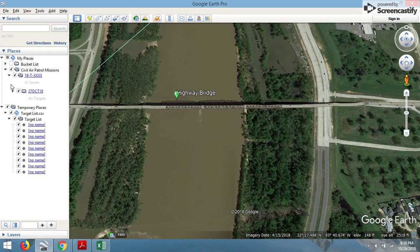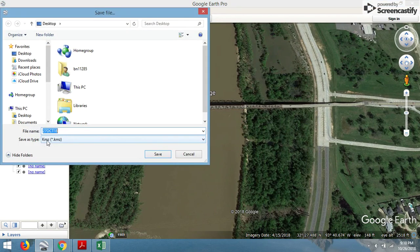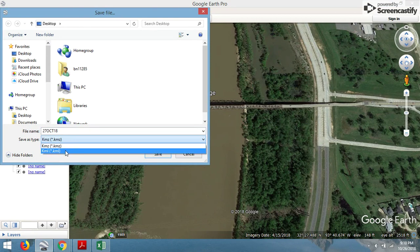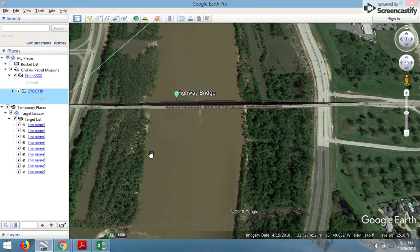The next step is saving it as a KML file so we can upload it to Wimmers. If we right-click on our day folder, we can go to Save Place As. It's very important to select KML file, because the ultimate goal is to import all this into ForeFlight, which is what the vast majority of us in Civil Air Patrol use. I've selected KML file, selected my desktop as the save location, and select Save. No problem.